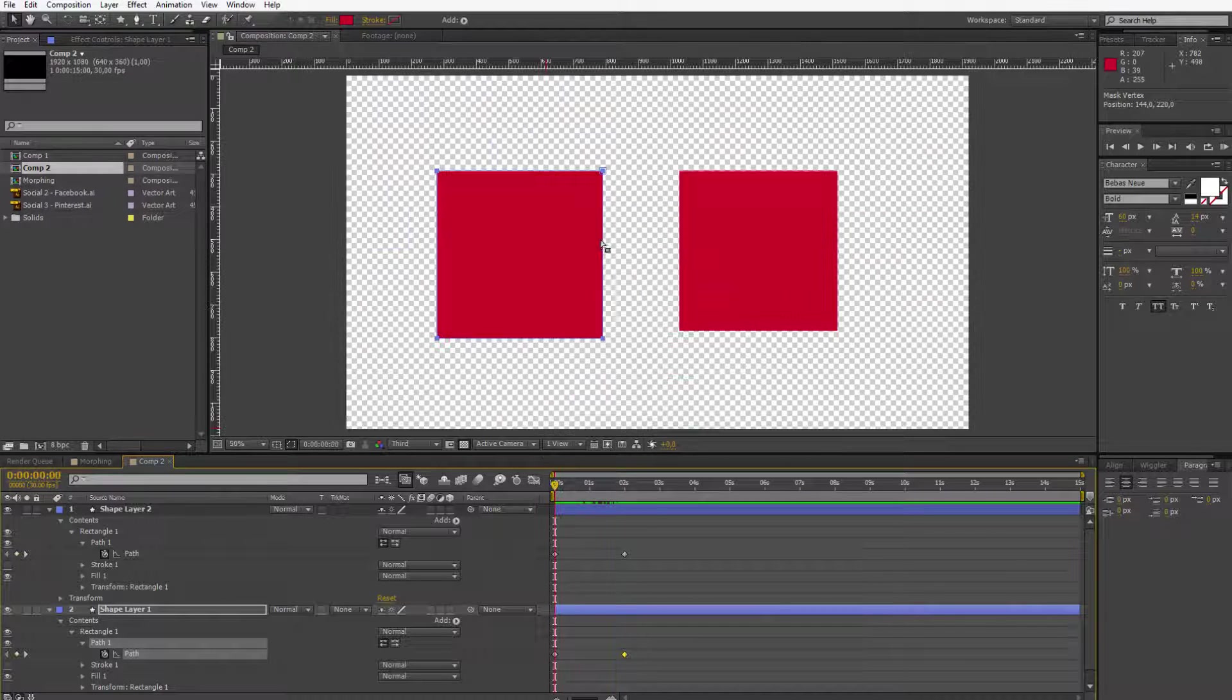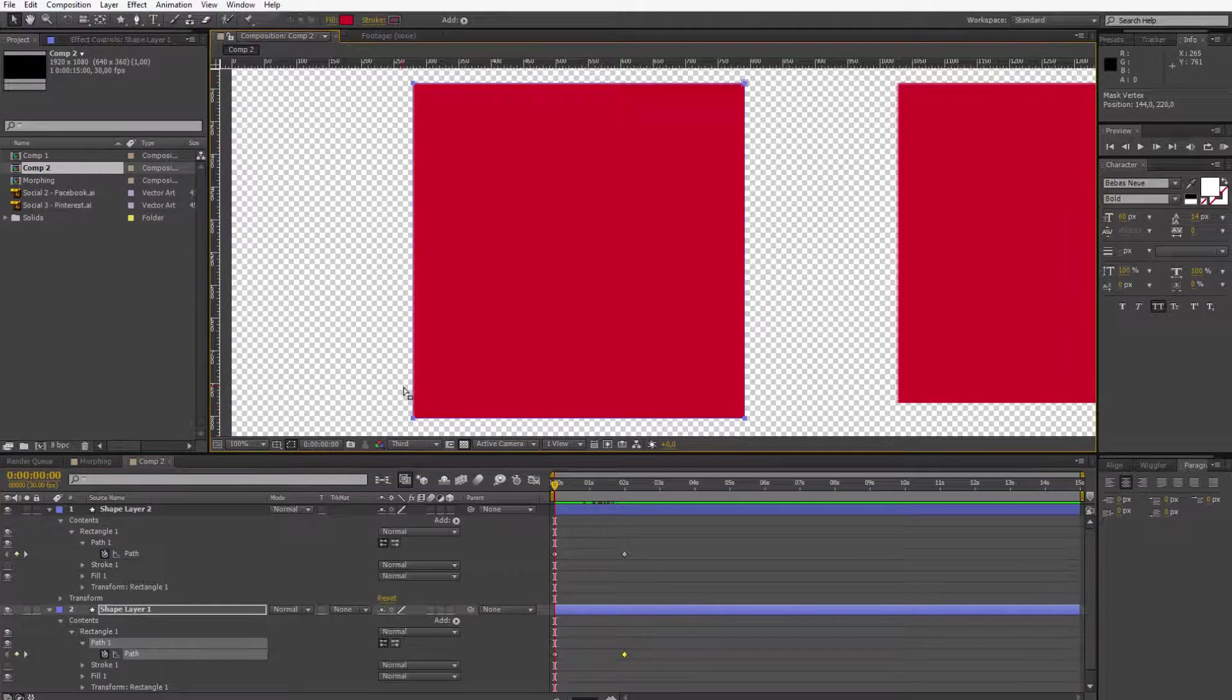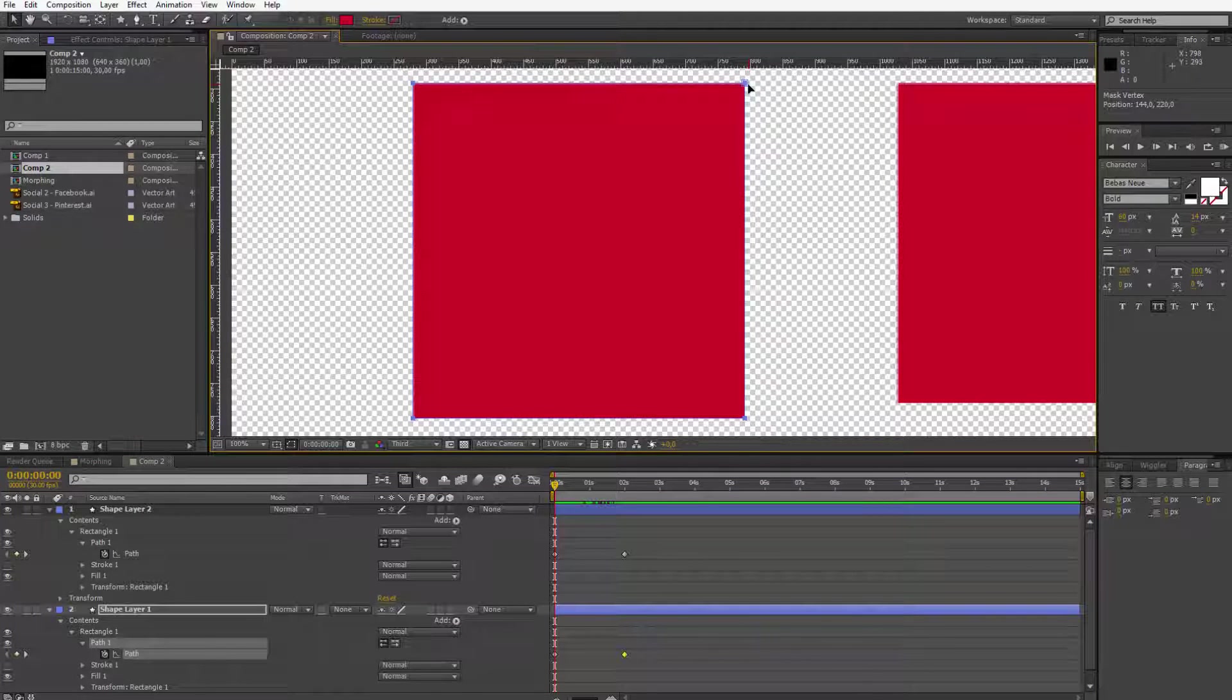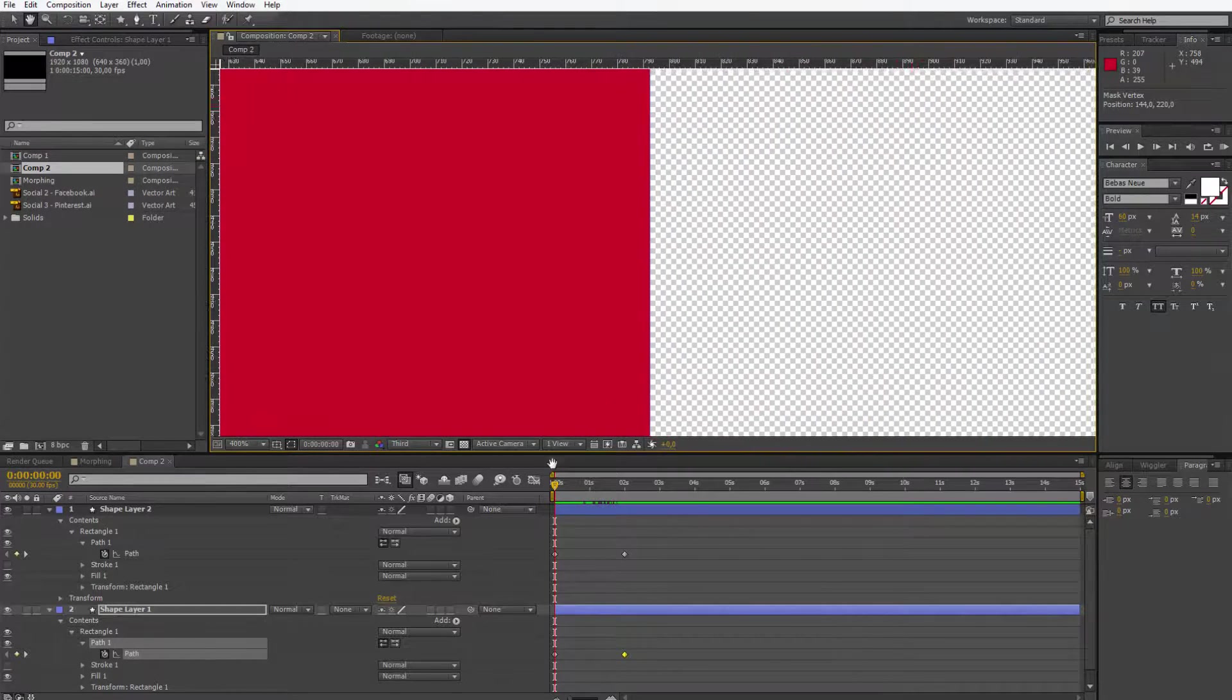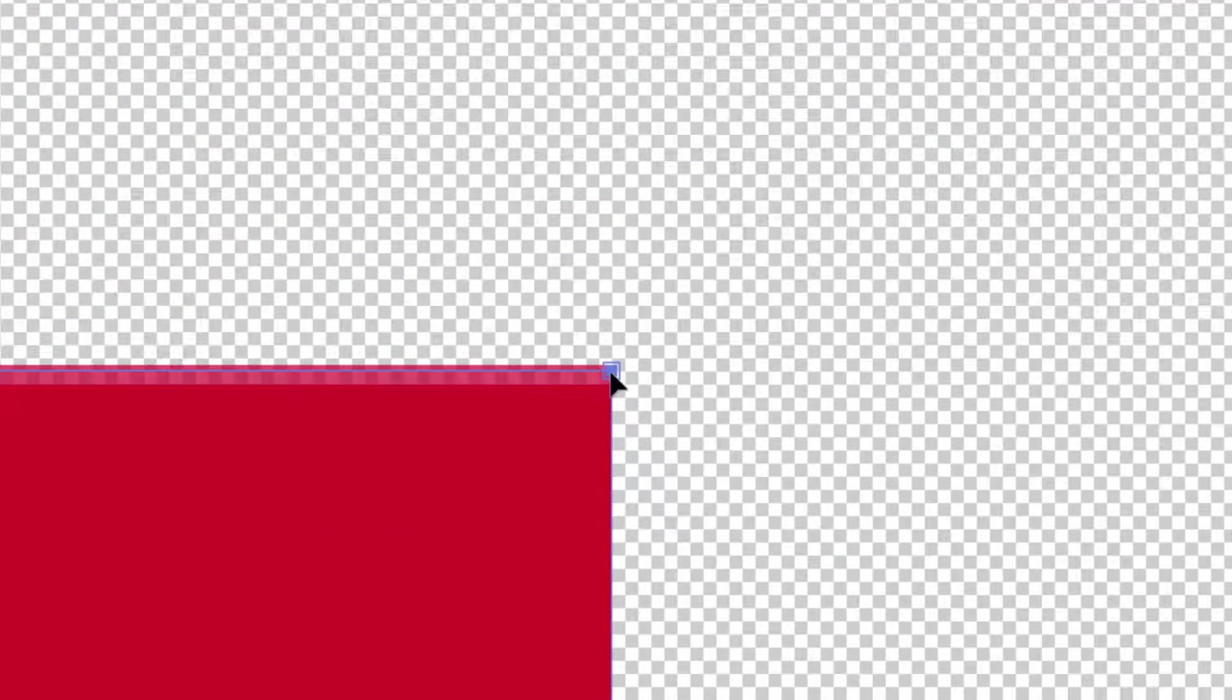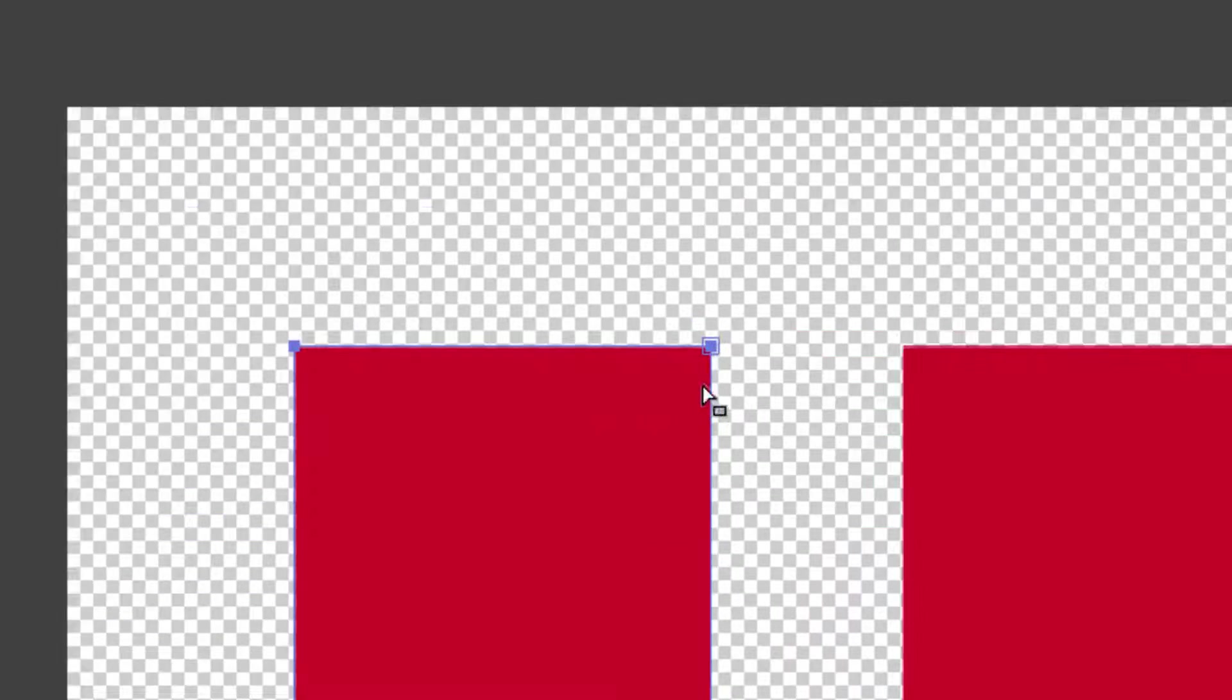And watch now something very important. You see those four points which are creating this path. One of those points has not only one rectangle but has another rectangle around it. This is the first vertex of this shape.